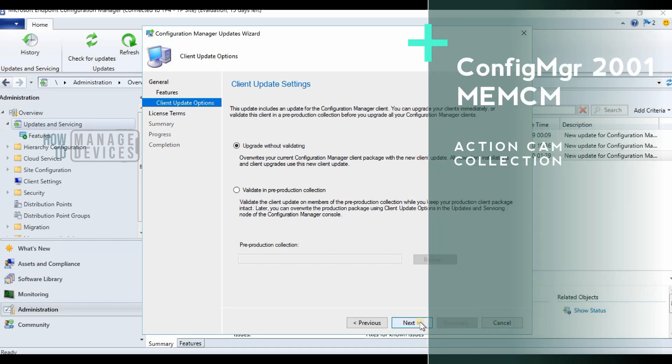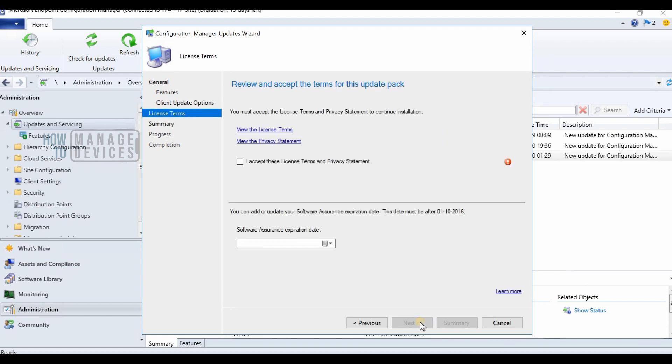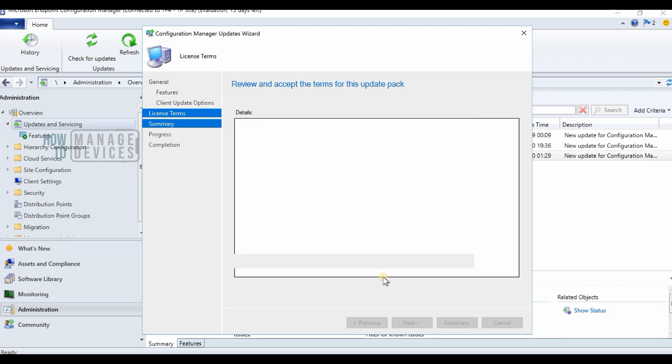Hi, this is Anoop here. In this video, we are going to see the latest version of the technical preview, MECM 2001. This is the latest version and the first version of this decade.